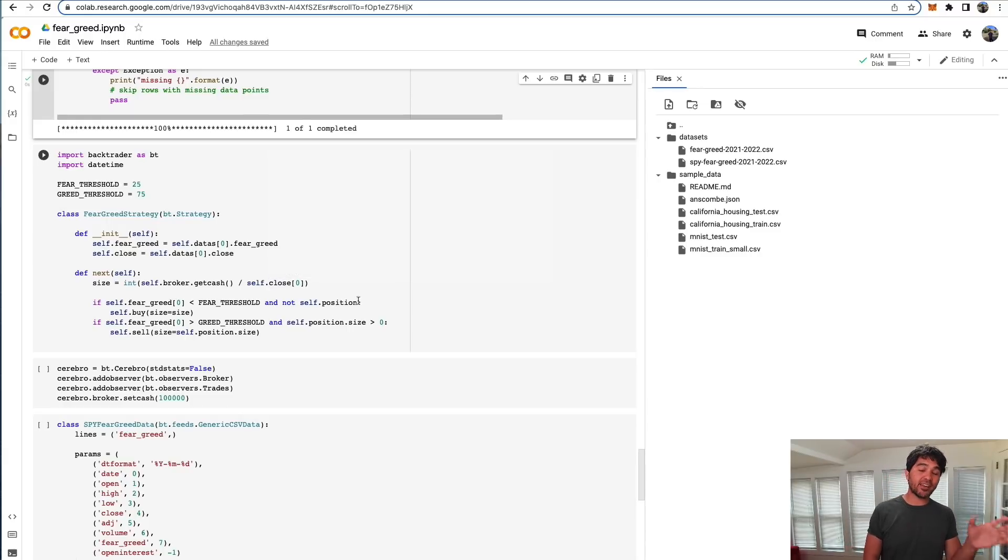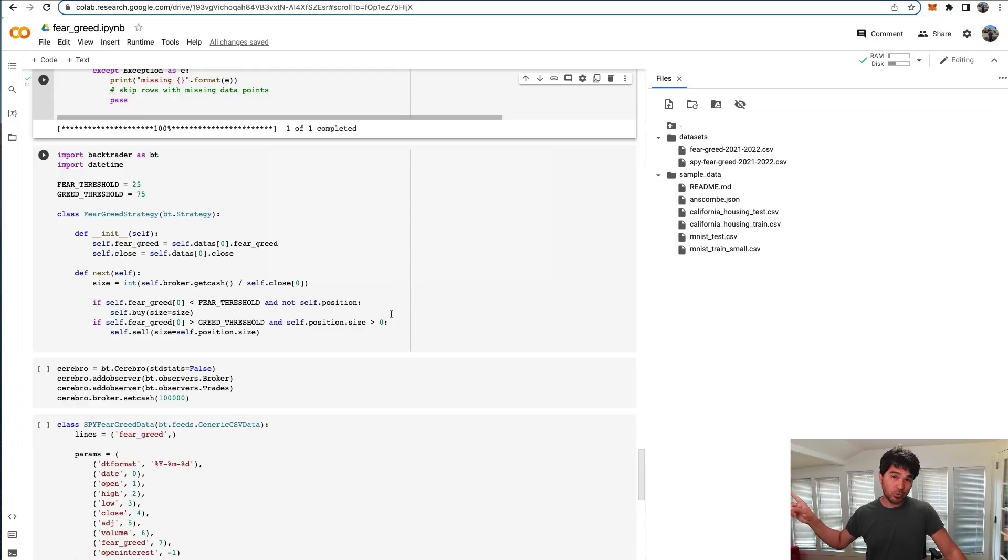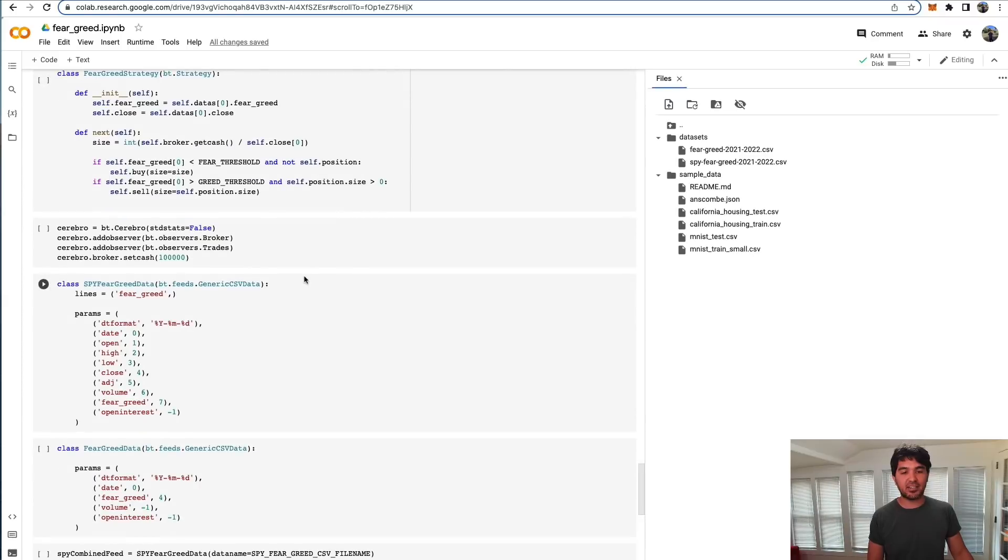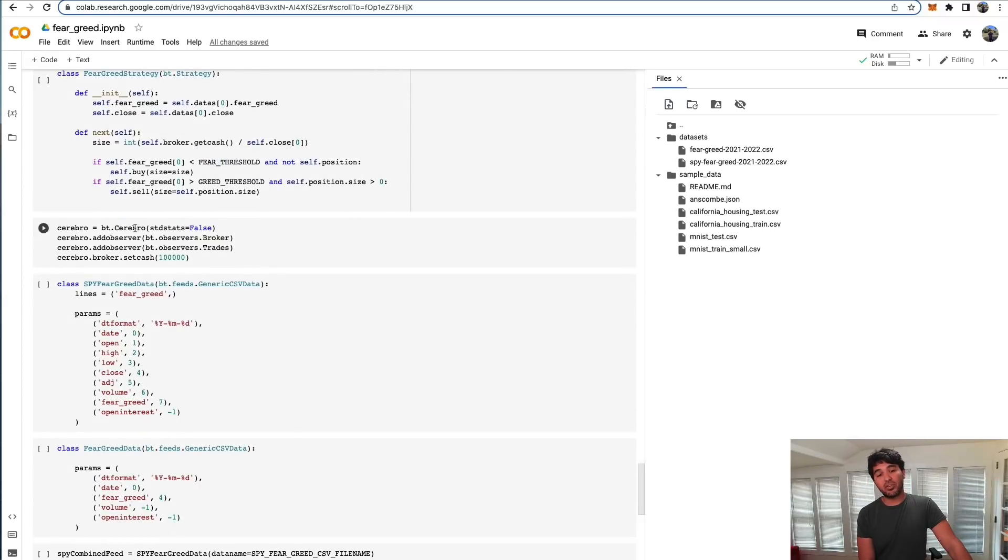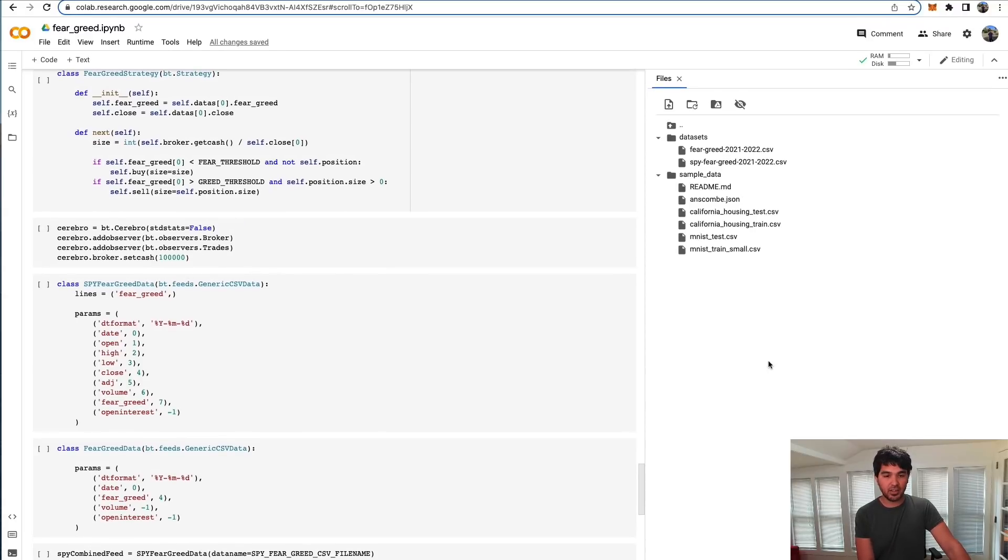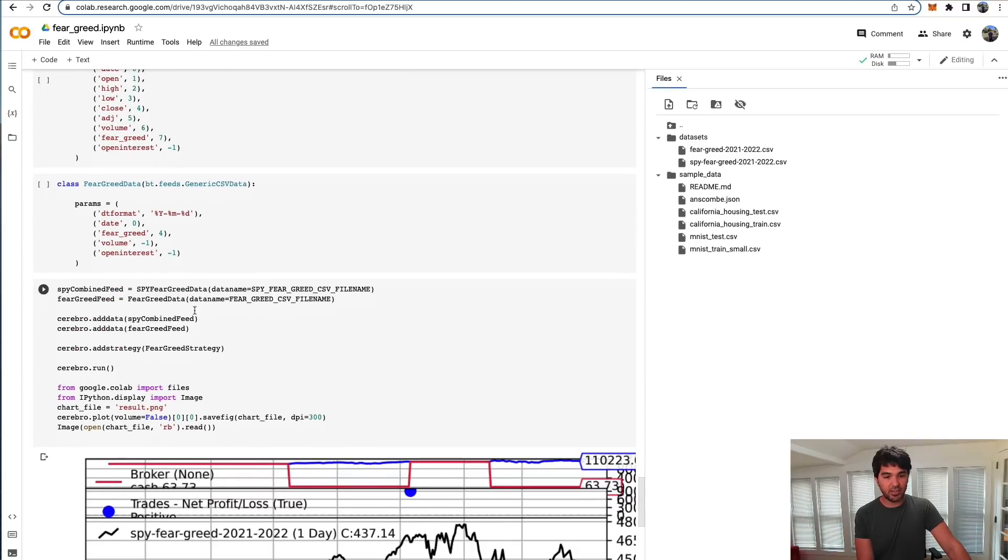You're going to actually want to combine this with some other factors. That's why I'm going to talk about breadth thrust in the next video. But this is how you would just test the fear and greed index, if you would have bought and sold on extreme fear and extreme greed. Then you just instantiate the Cerebro object, the control center of the application. You initialize it with a certain amount of cash, say $100,000.